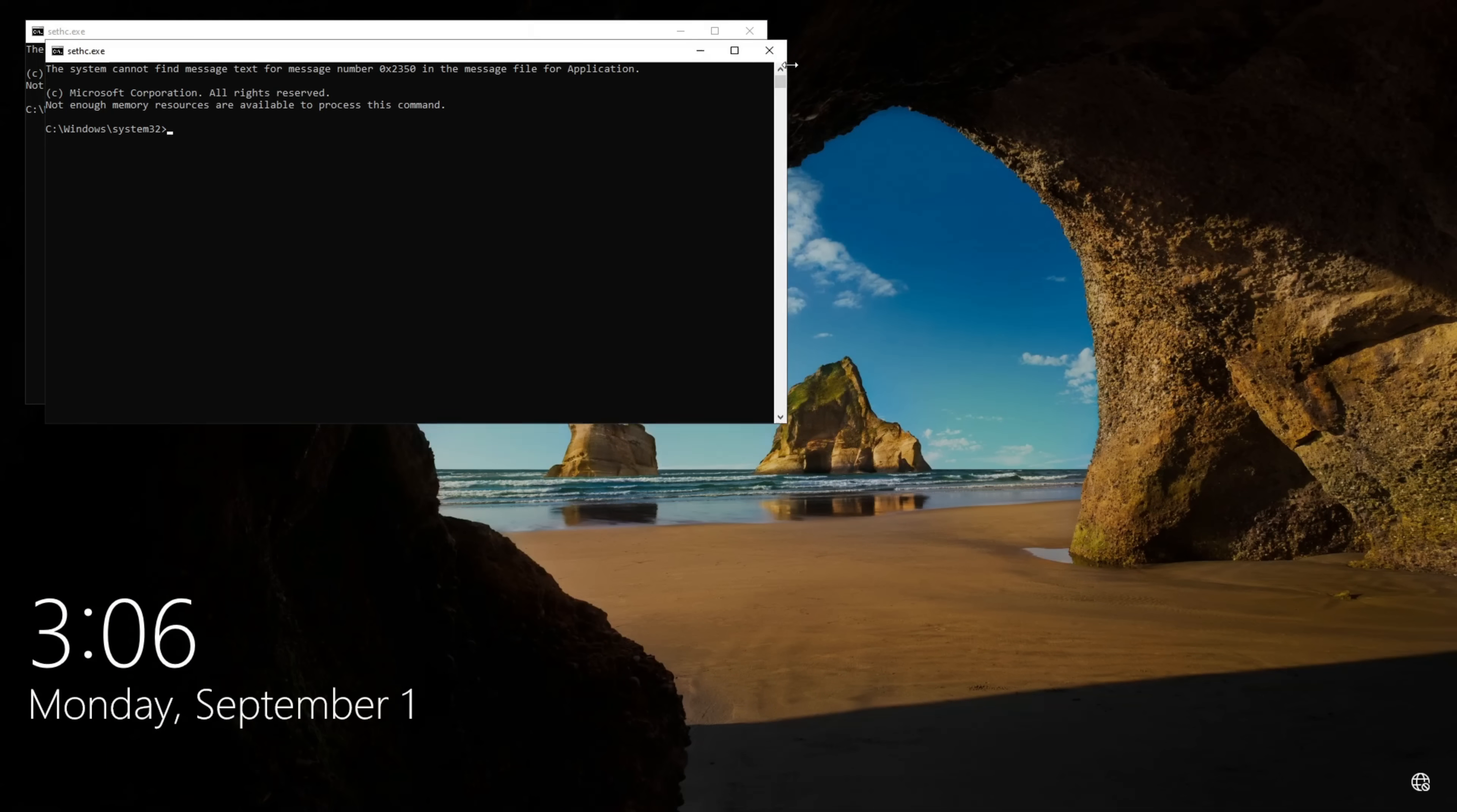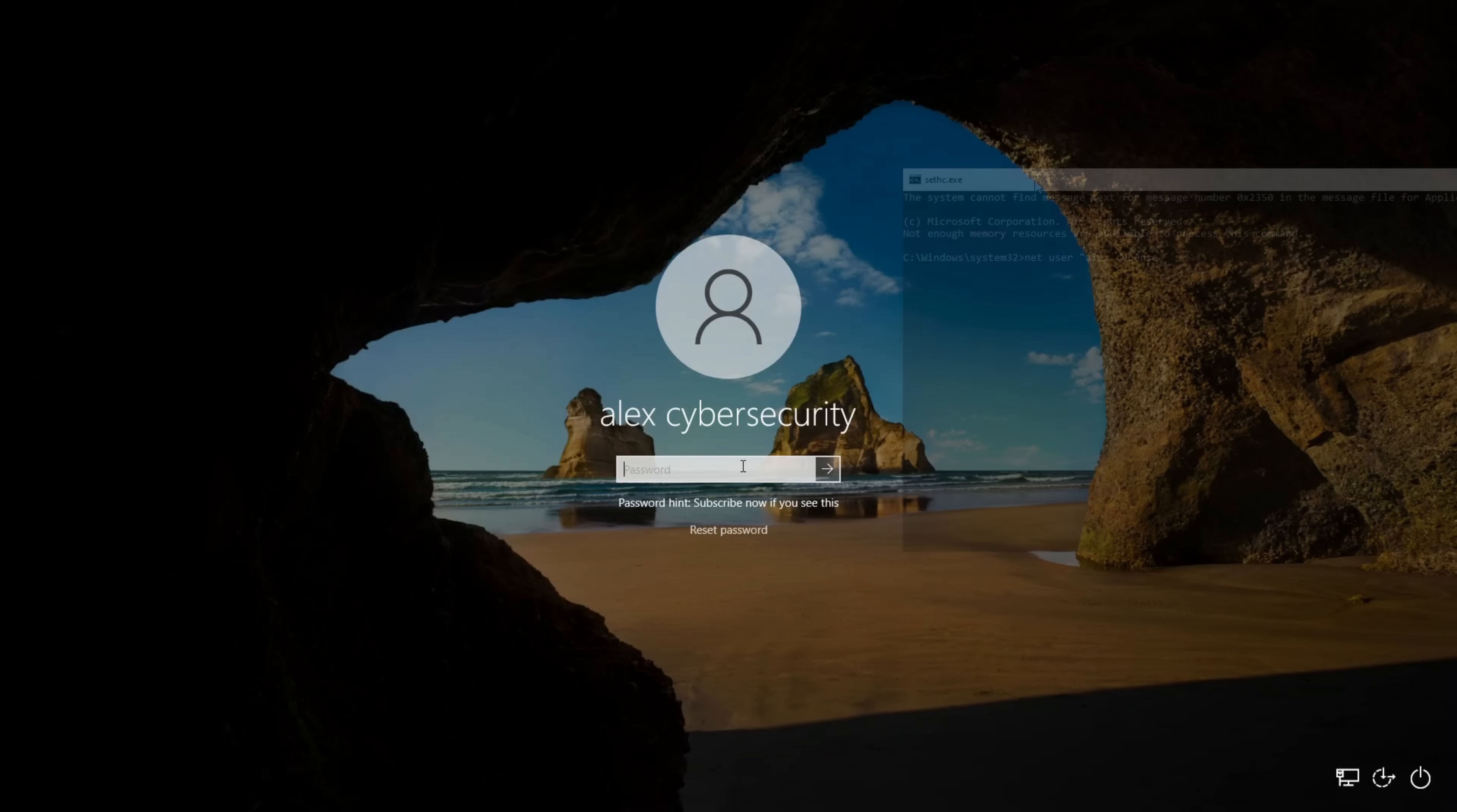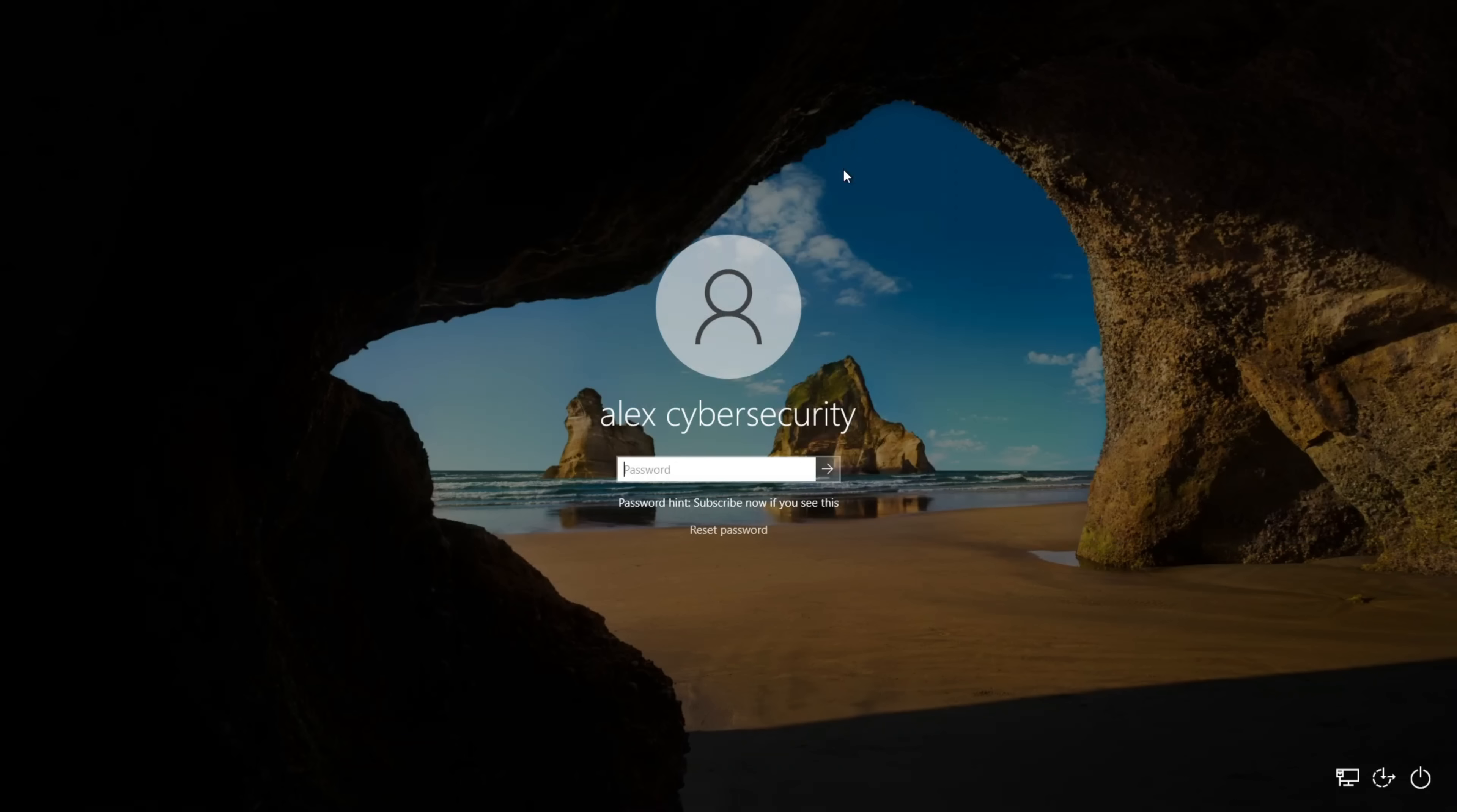Instead, a command prompt appears with full system privileges. And here comes the final blow. One simple command. Net user account name 1234. And the password for that account is reset to 1234. In my case, I use LF Cybersecurity, because that's the name of my local account. Close the window, log in, and you're inside.